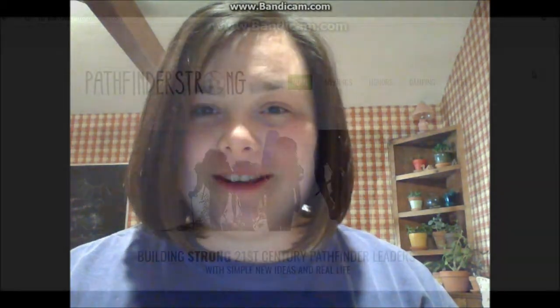Hey guys, today I'm going to show you how to teach the Pathfinder Spider Honor in a brand new way, using interactive notebooks and stations, so join me for the next few minutes as I walk you through that process.